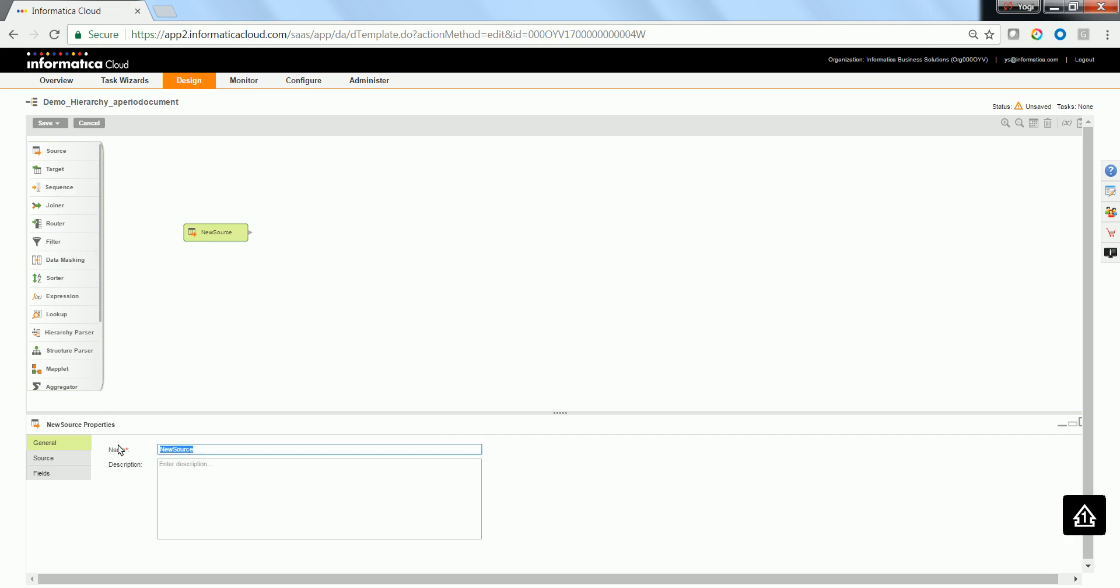In this case, I am going to use a flat file source, which is going to have the path and the file name of the XML file which needs to be parsed.